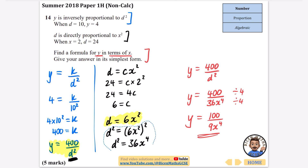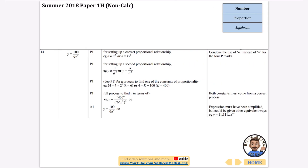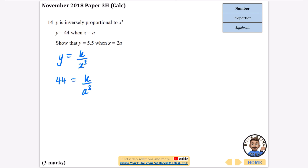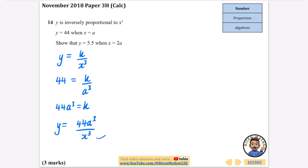Checking the answer: 100 over 9x to the 4 is correct. Next question: y is inversely proportional to x cubed, so y equals k over x cubed. When y is 44 and x equals a: 44 equals k over a cubed. Multiplying up by a cubed gives k equals 44a cubed, meaning y equals 44a cubed over x cubed. Now it says: show that y equals 5.5 when x equals 2a.